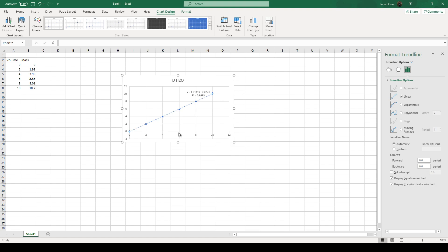So r squared is going to tell you how accurate that trend line is. Basically the computer is just drawing a line of best fit through your data. The closer that r squared value is to 1, the closer that line of best fit is to fitting your data. So in this case a r squared of 0.9993 is...